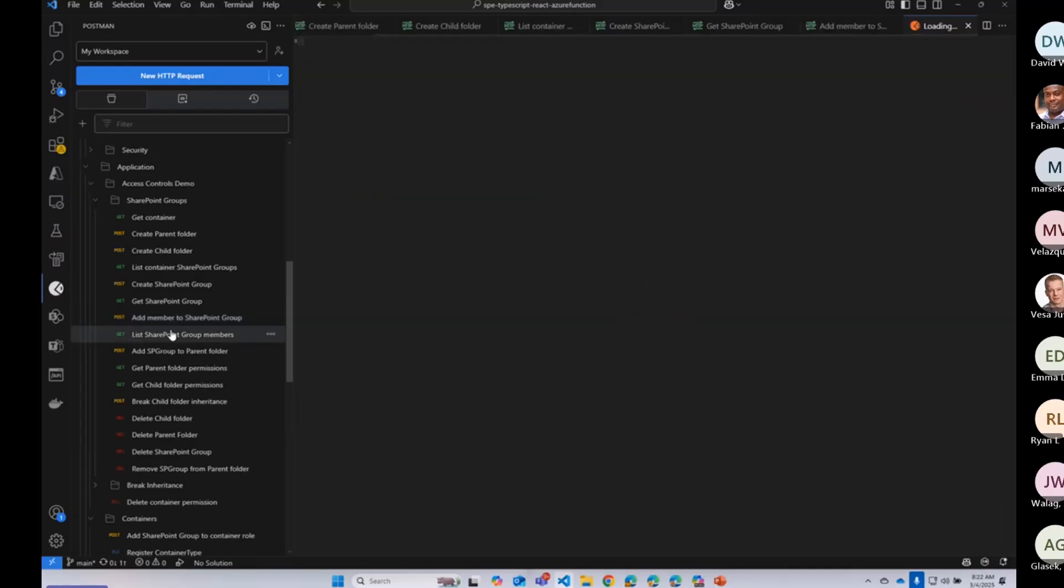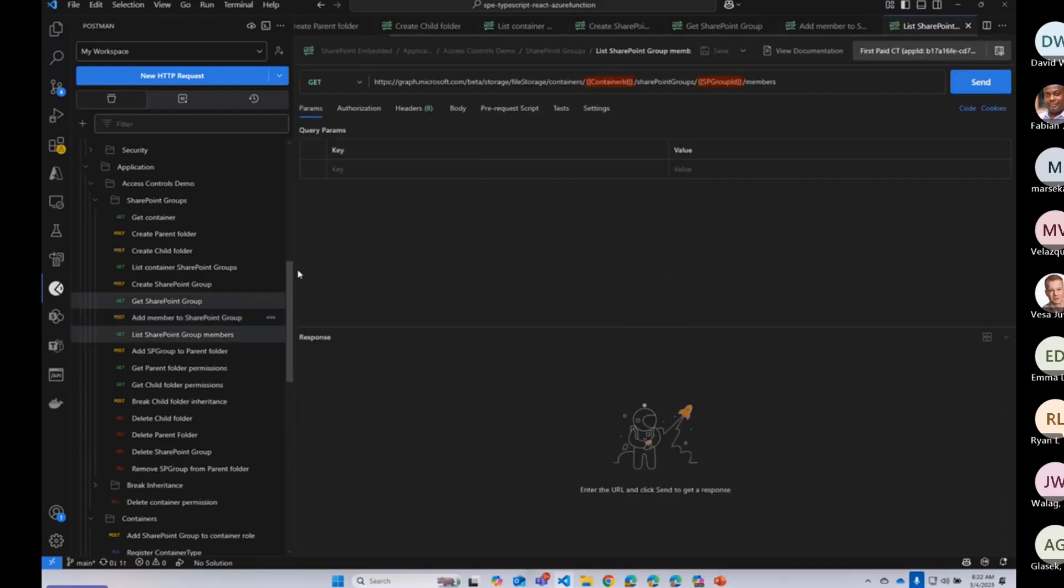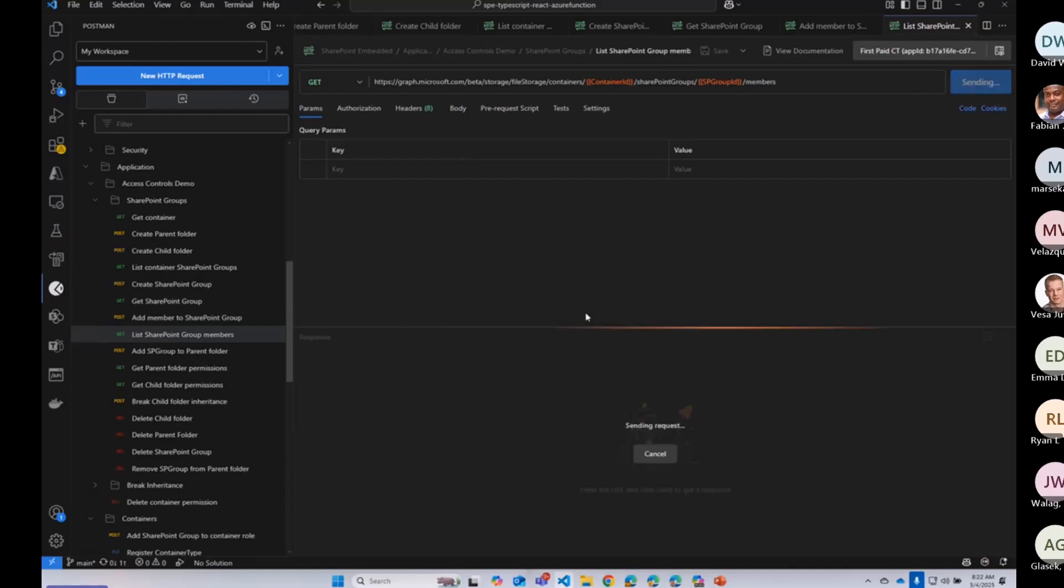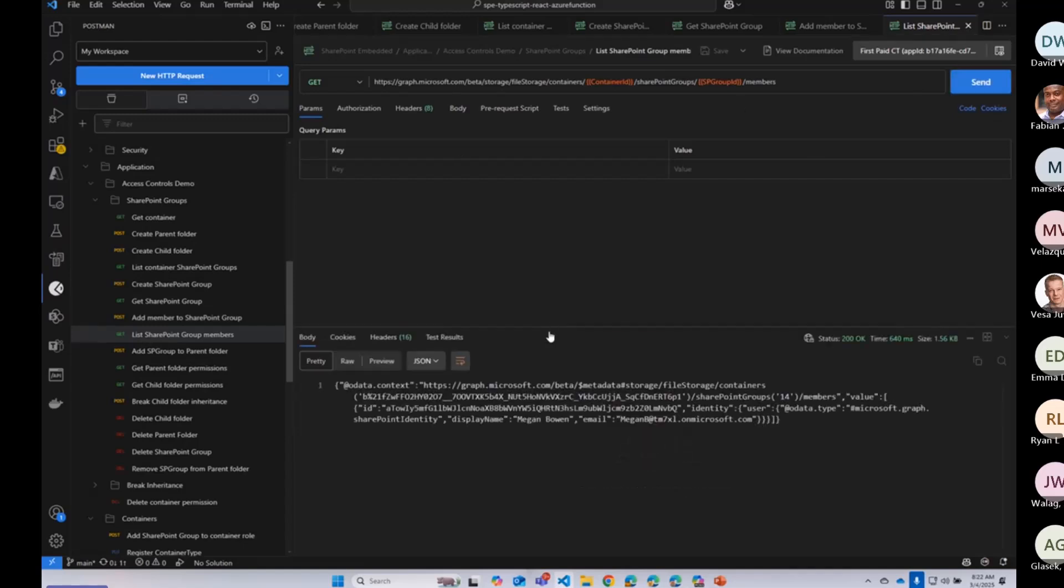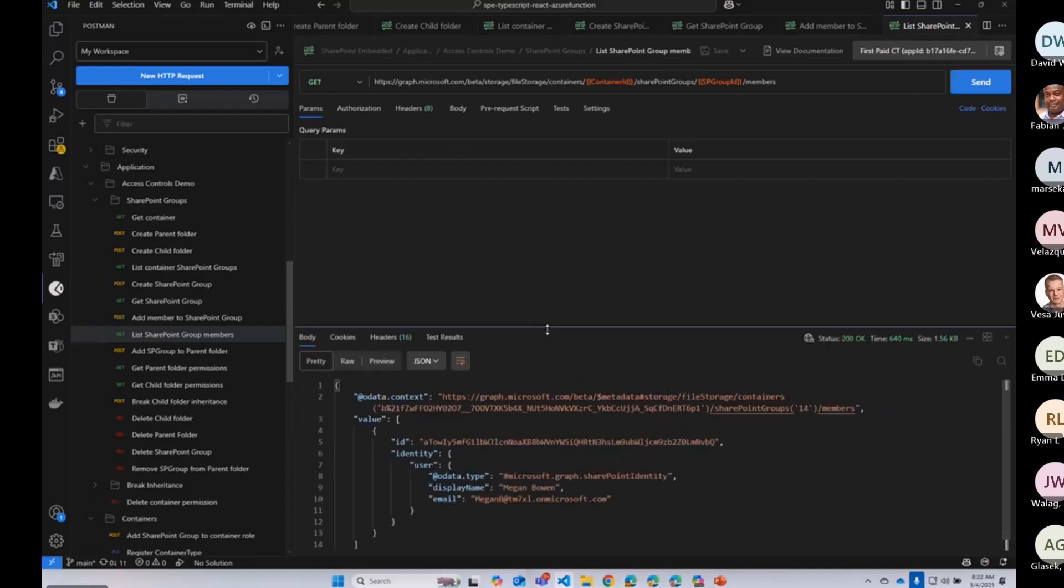And I can go now and look at the group members, which is not surprising. We should just list Megan. Great.